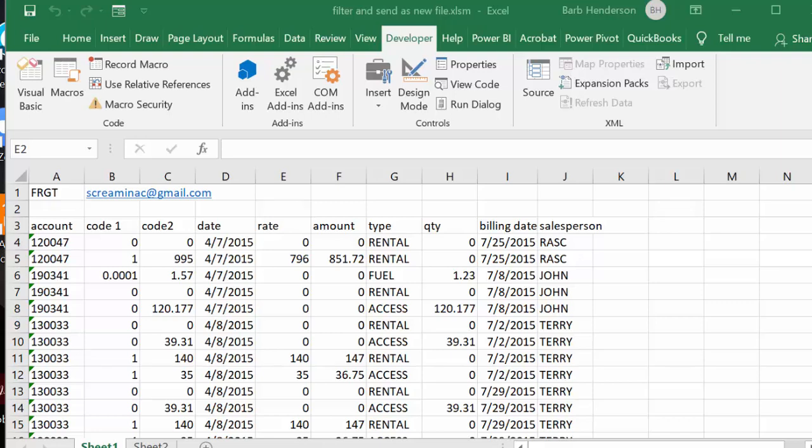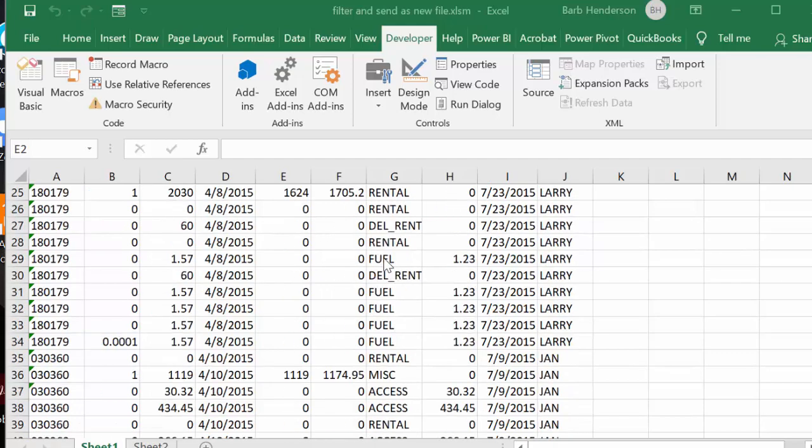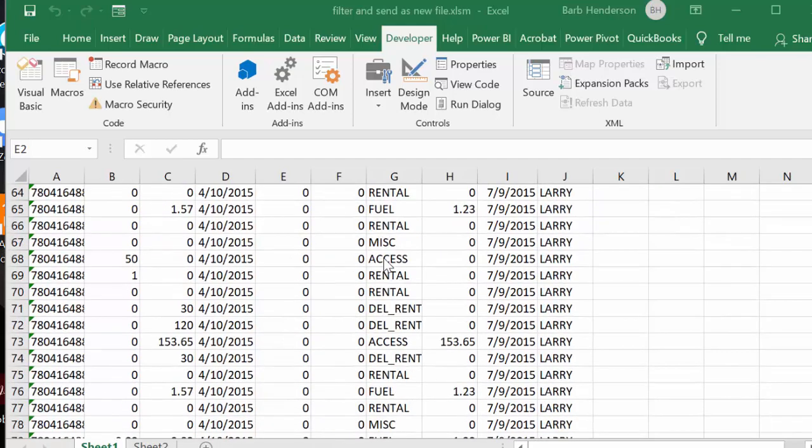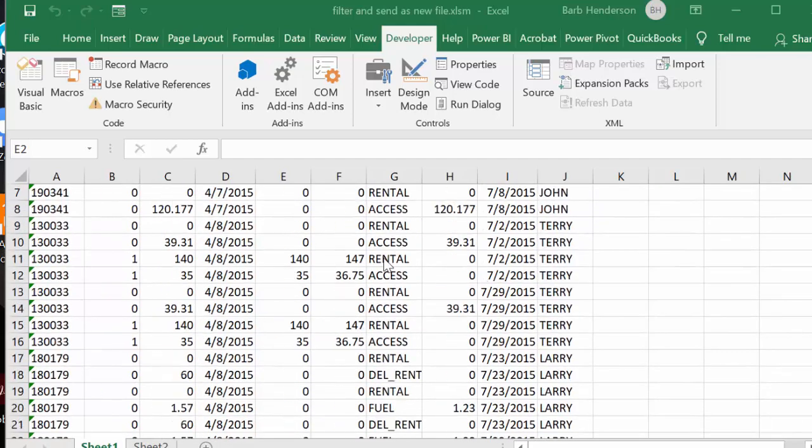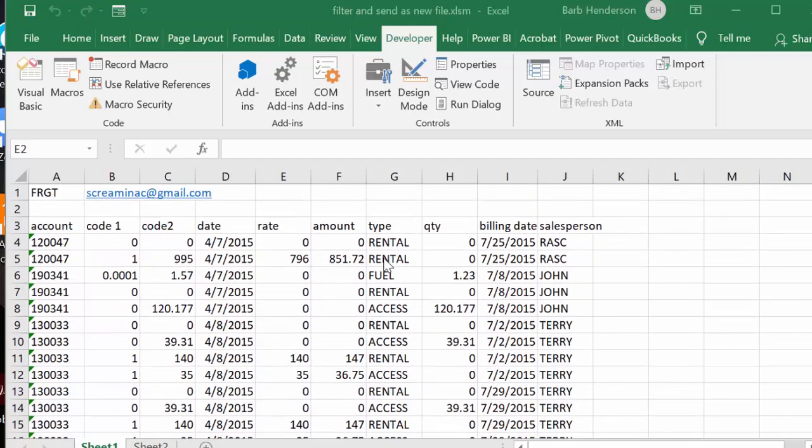Today I'm going to show you how you can filter data and send it as a new Excel workbook. Here I have my sheet, and on the top line I have 'freight,' which is the category that I want to search for in this long list of records.